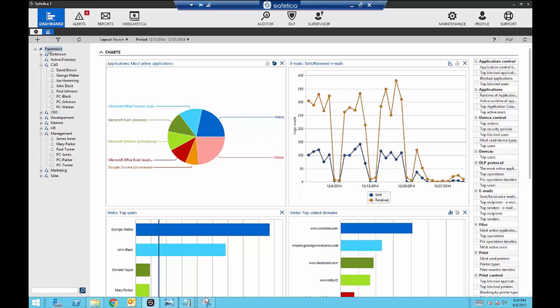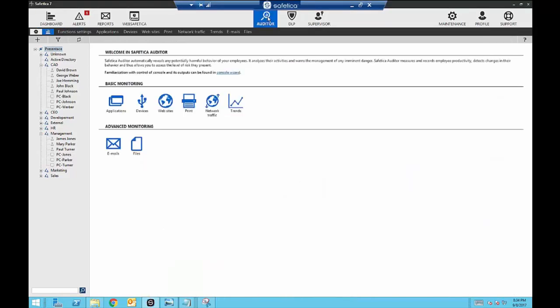The Safetica solution is broken up into different components, each with its own special purpose. With Auditor, it's strictly monitoring — it's your data collection piece, giving you insight into what's going on with the company. We're not putting any plans in place at this point; we're just taking a look and seeing what's going on.